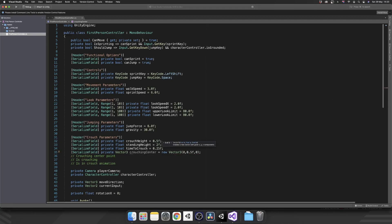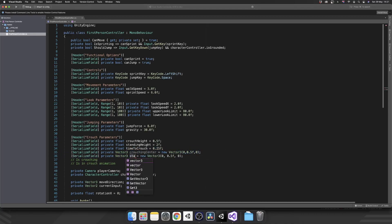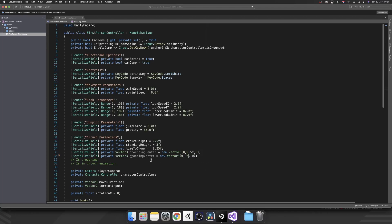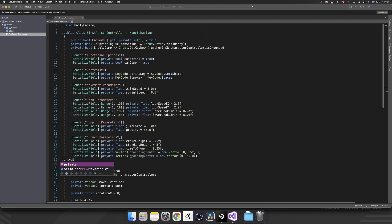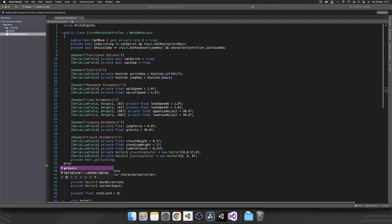Now our center points. That's going to be a private vector 3 serialized, crouching center. We're going to set that to a new vector 3, and we're going to keep it as 0 on the x, 0.5 on the y and 0 on the z. And now we need to reverse all that by having our standing center be back to vector 3.0 in essence. It just gives you that extra bit of customization inside the inspector. And now we need a private bool is crouching and another private bool during crouch animation. Perfect.